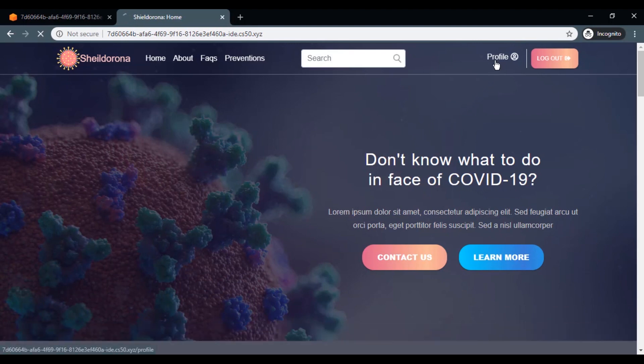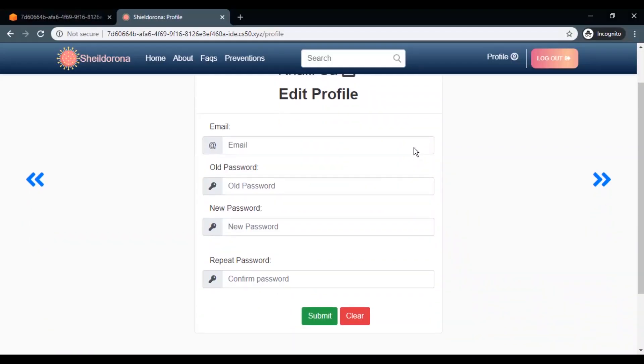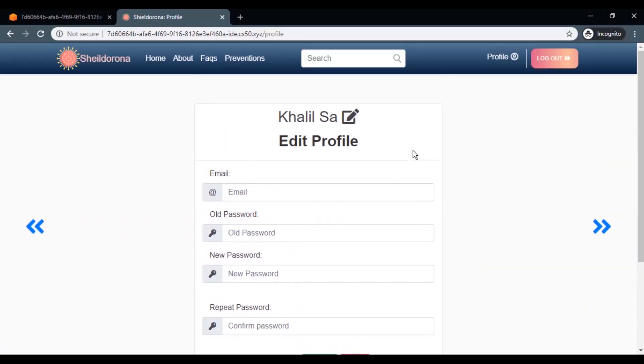If you go to the profile page, now you can edit your username or your password.